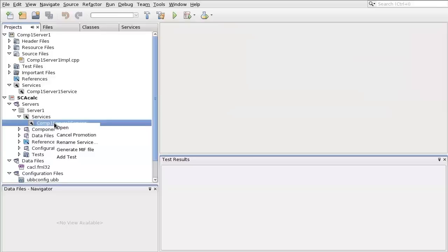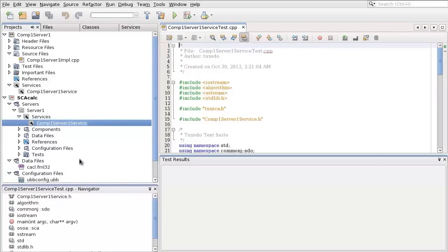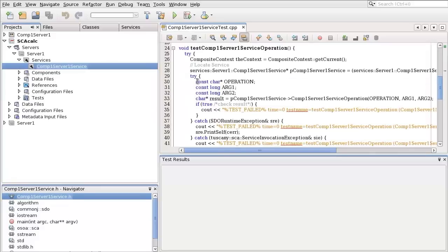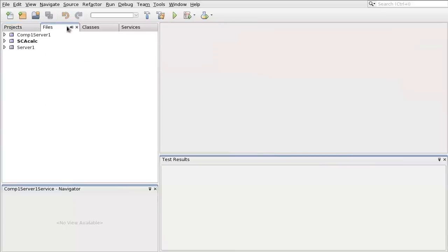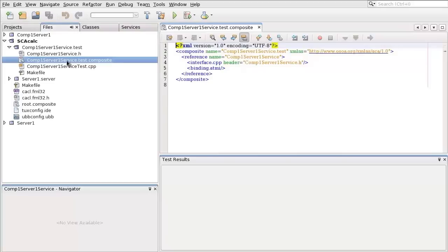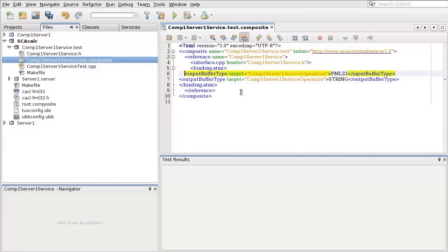Add a test for service Comp1Server1Service. Write the test code to call the SCA service. Modify the Comp1Server1Server.test.composite. Add the binding.atmi element with correct input buffer type and output buffer type for the client.